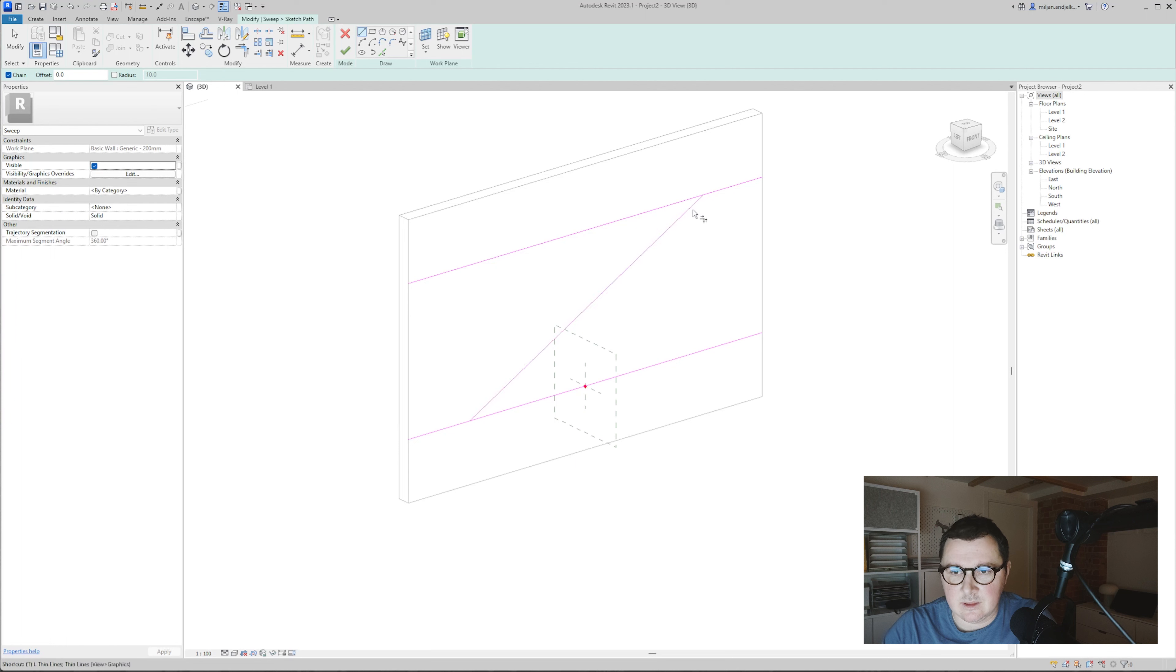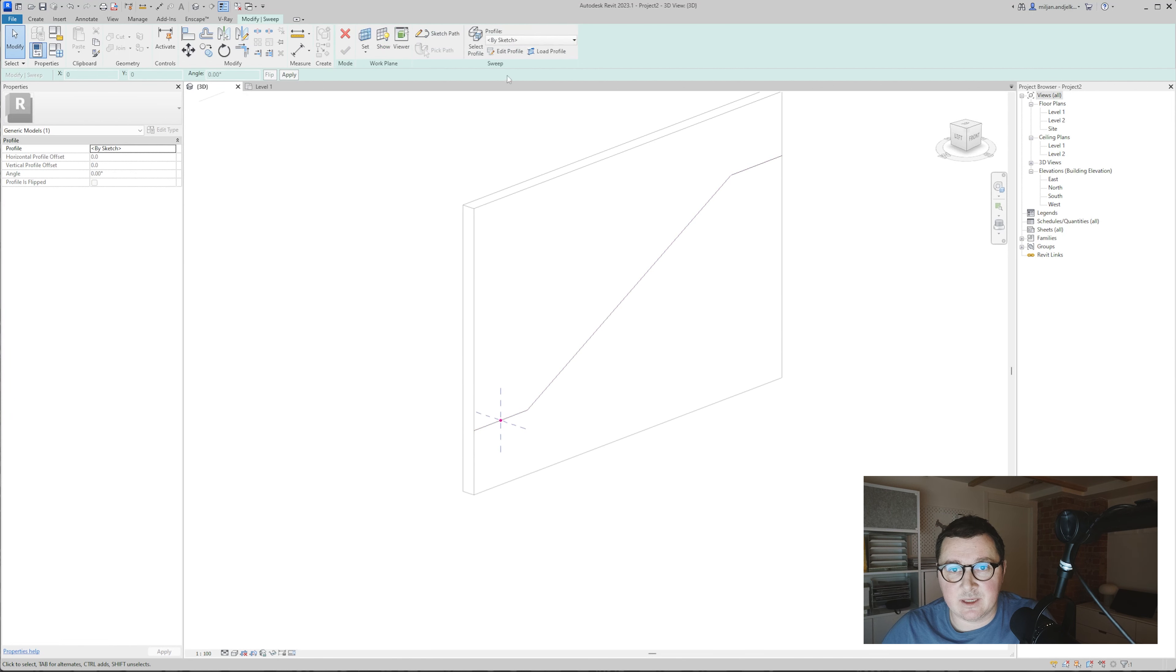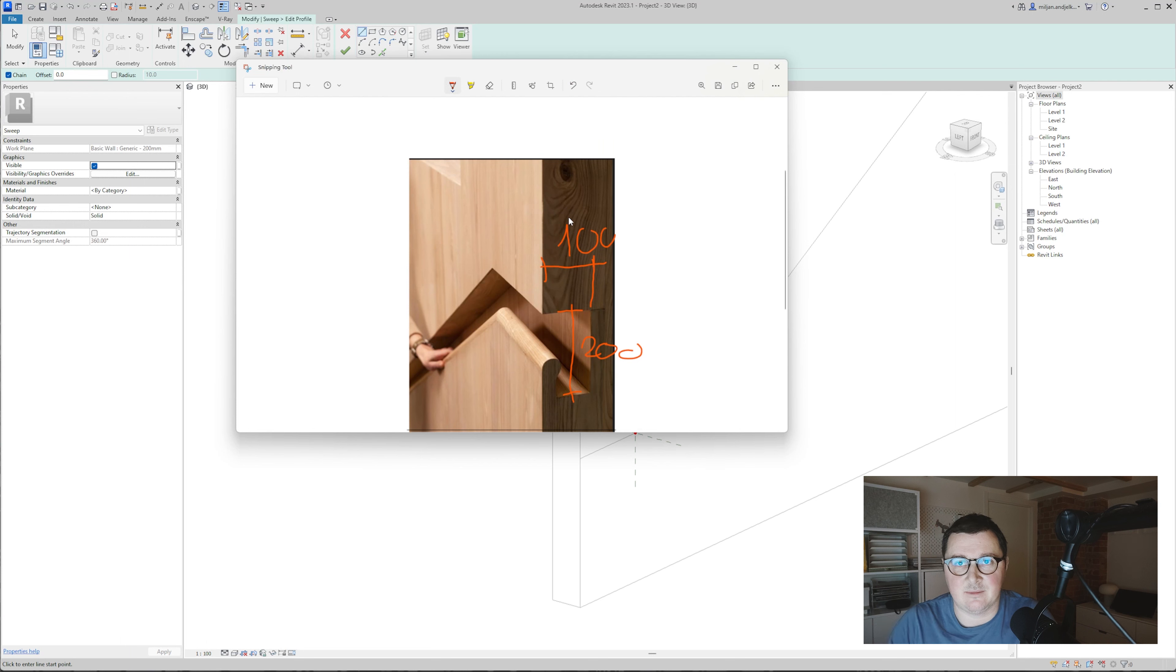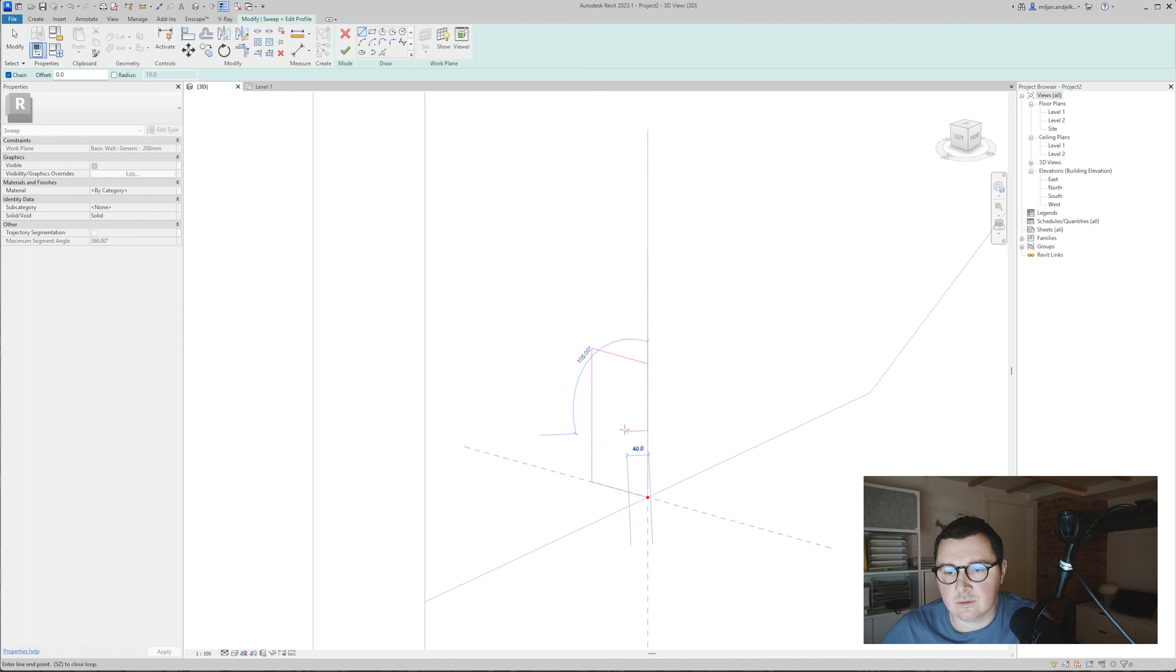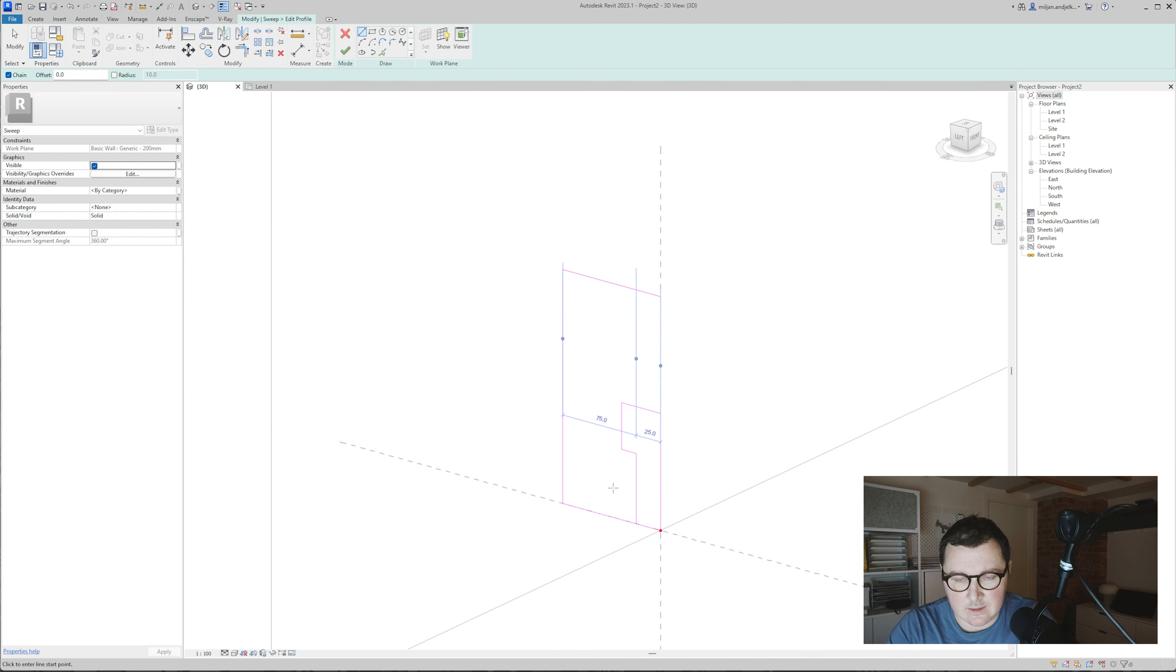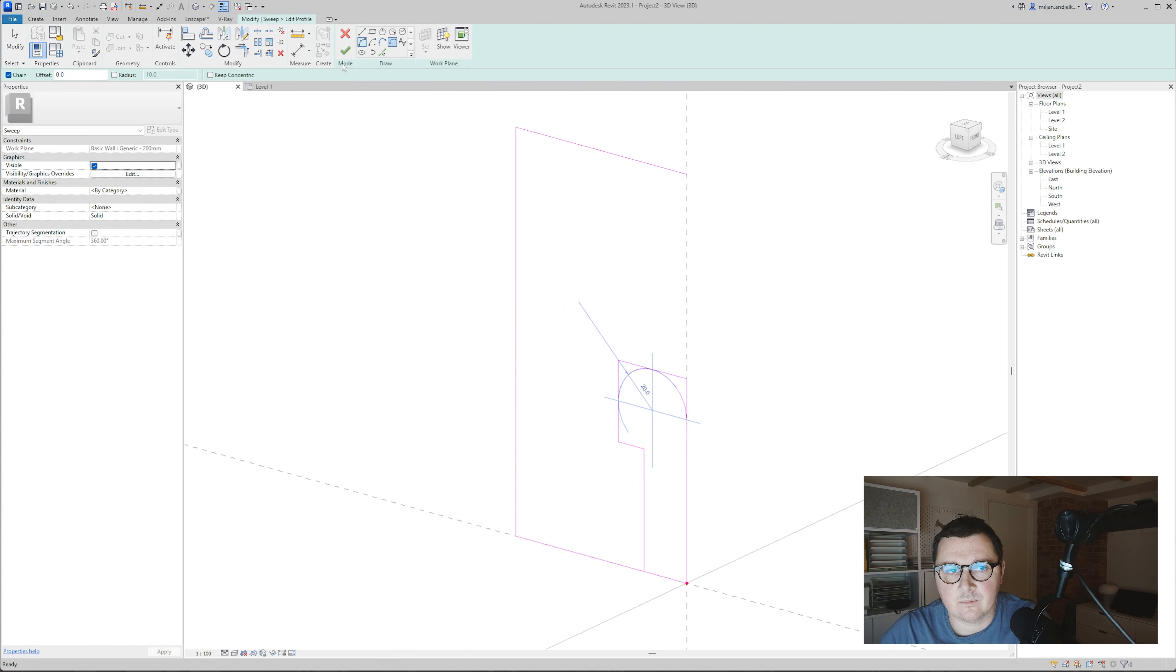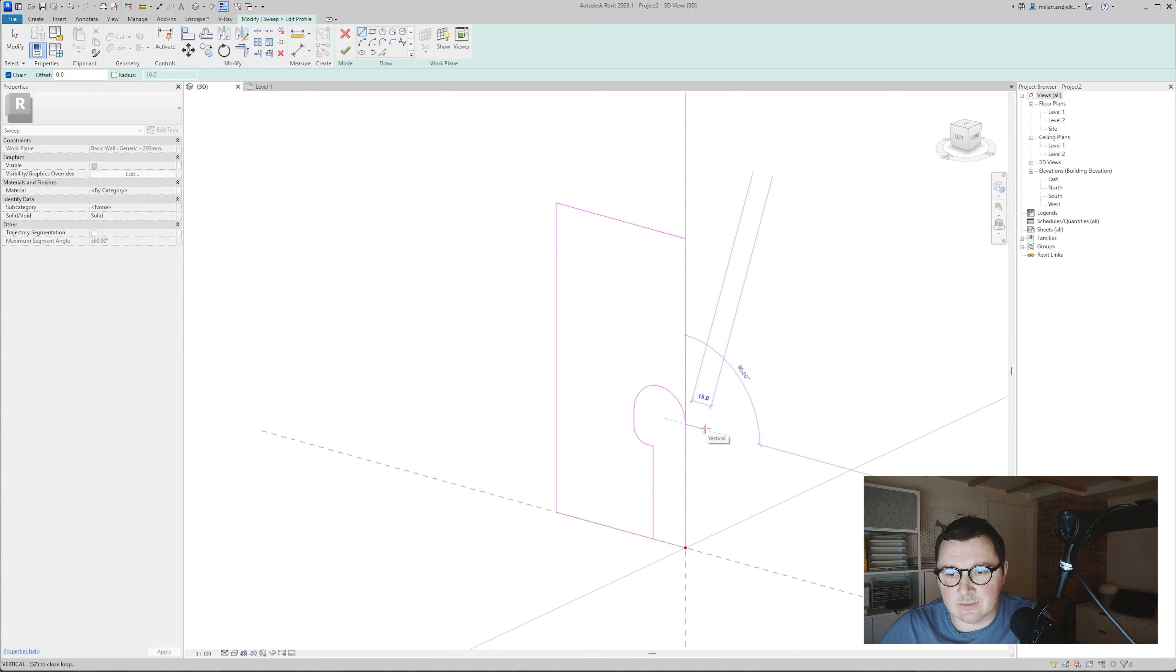Let's make a profile. Let's say that our profile will be 200 millimeters in height and 100 millimeters depth. We now need the radius over here, and we need this to stick out a little bit.